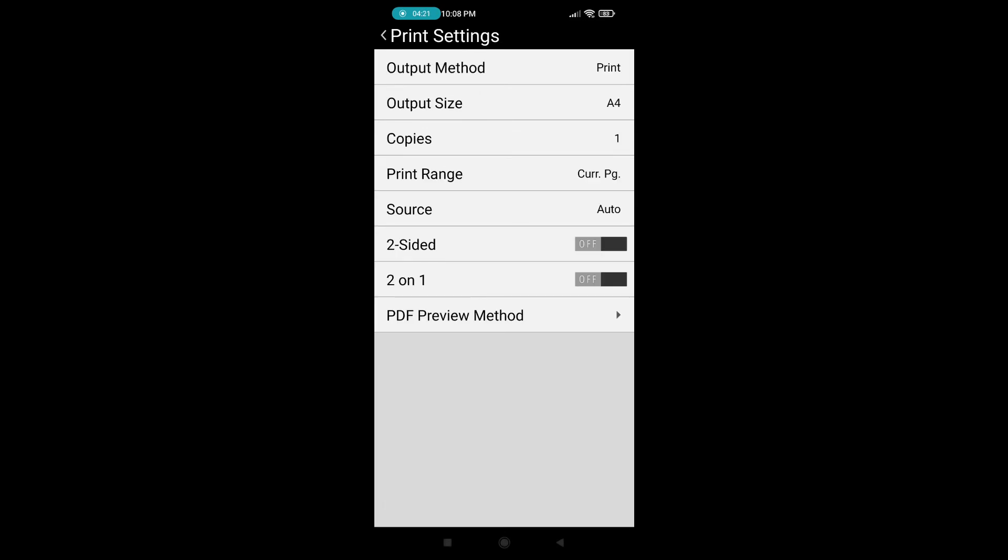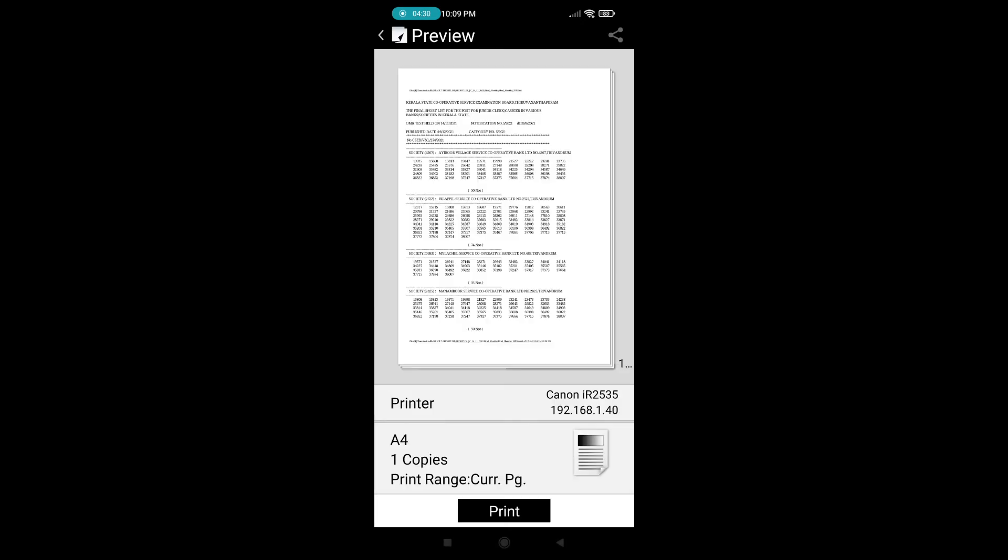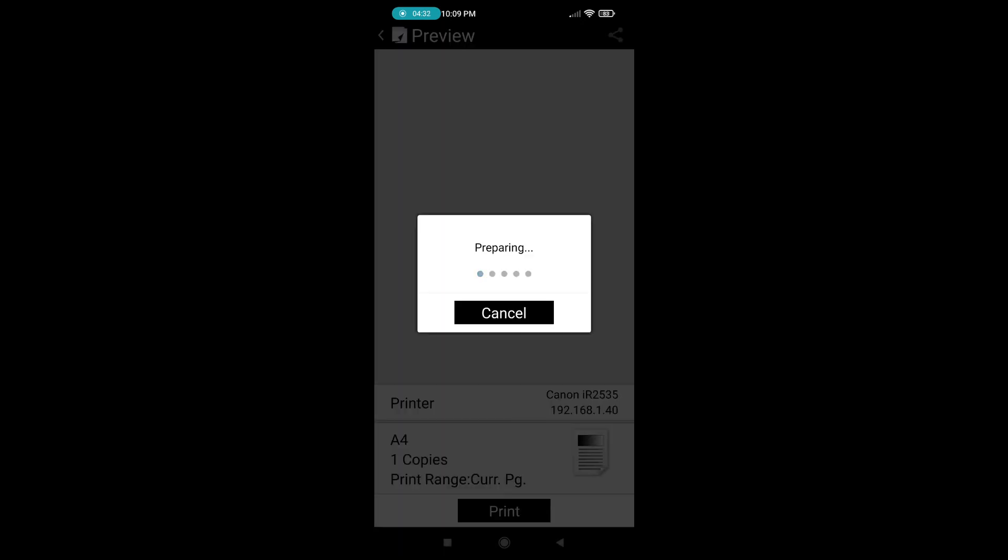Output paper size, also A4. Output method print. Two on one and how many other options are here. So I'm just testing a print. I am going to print.